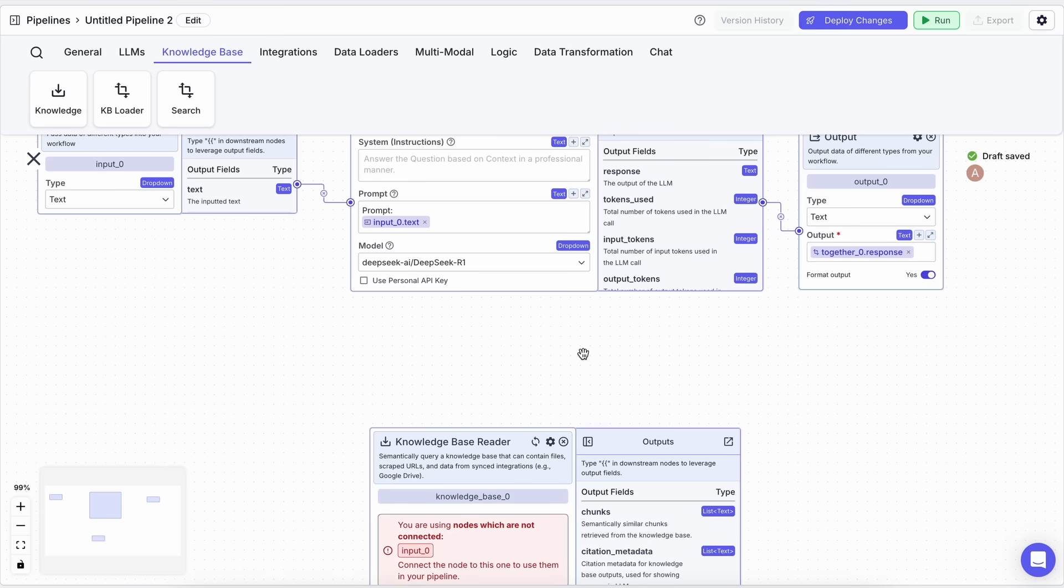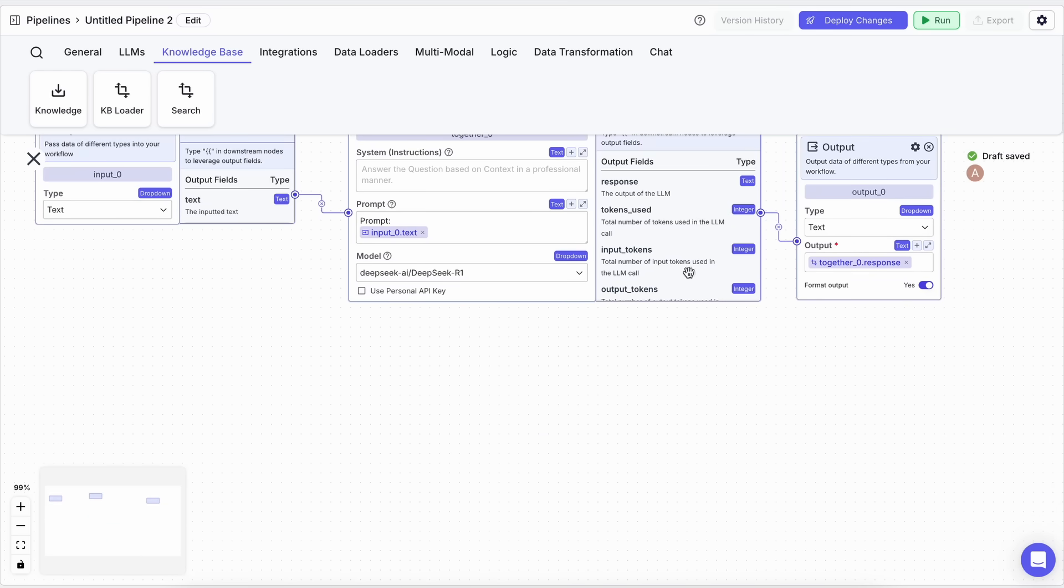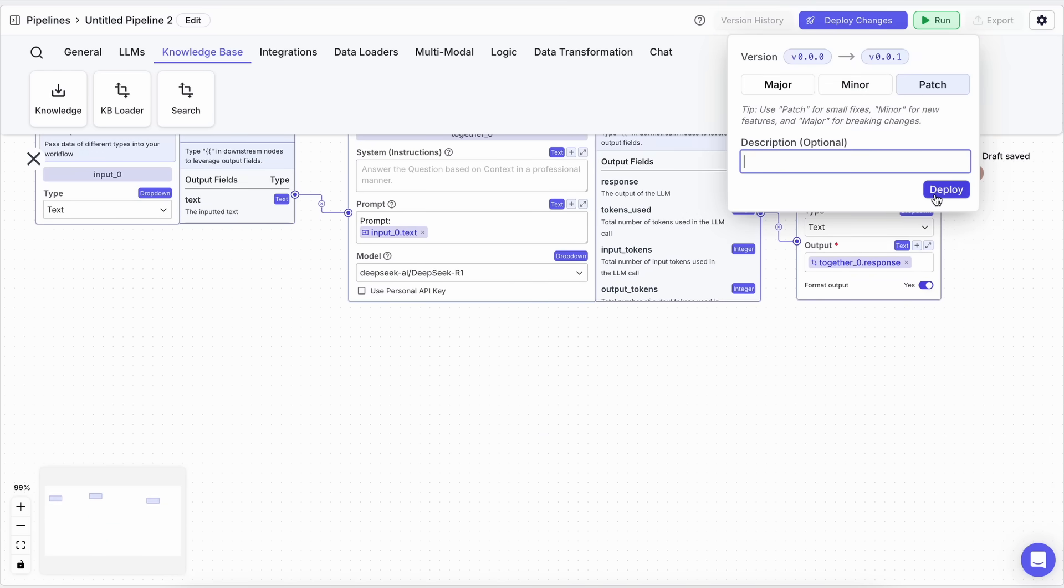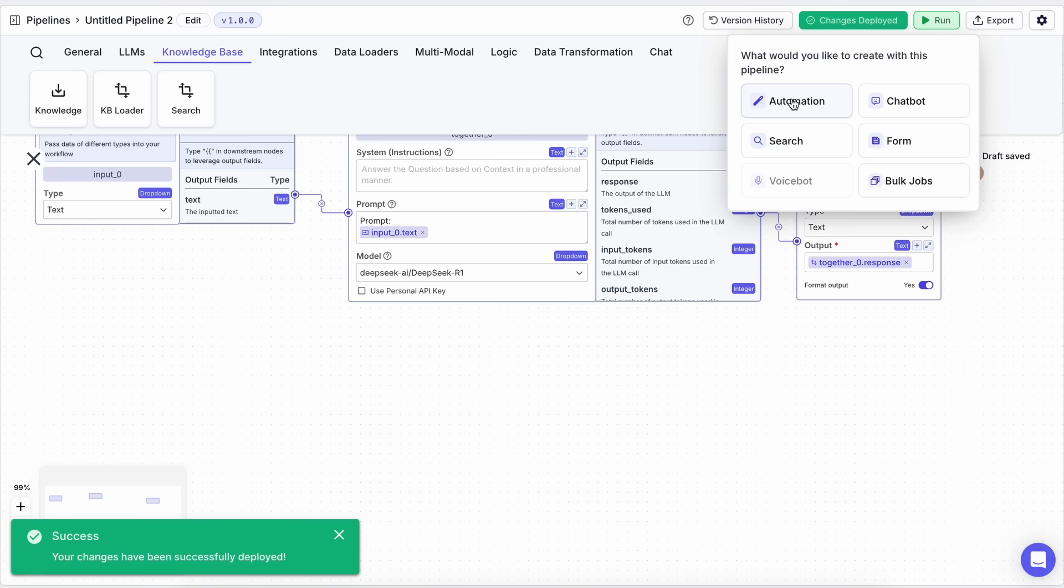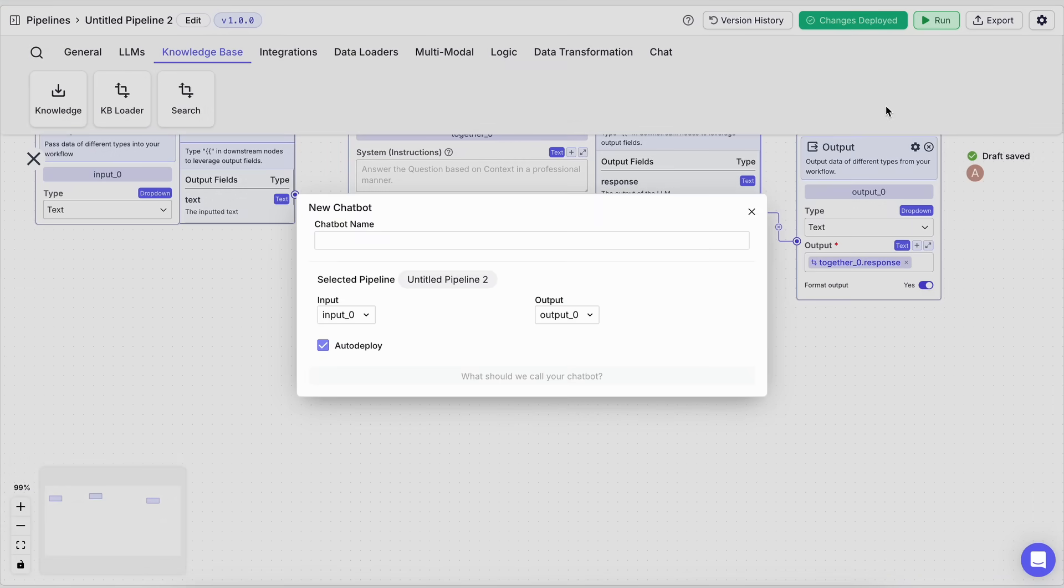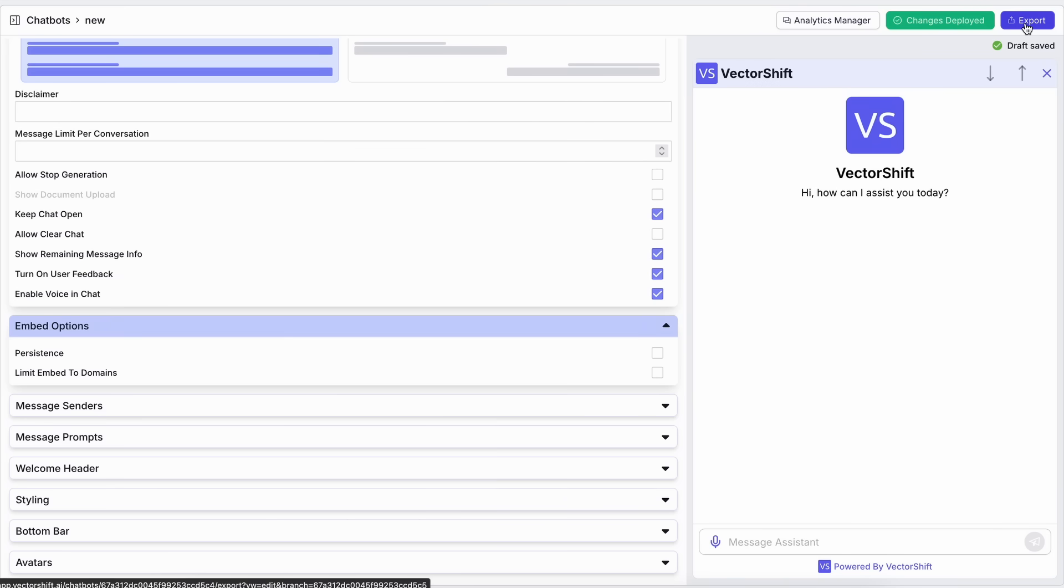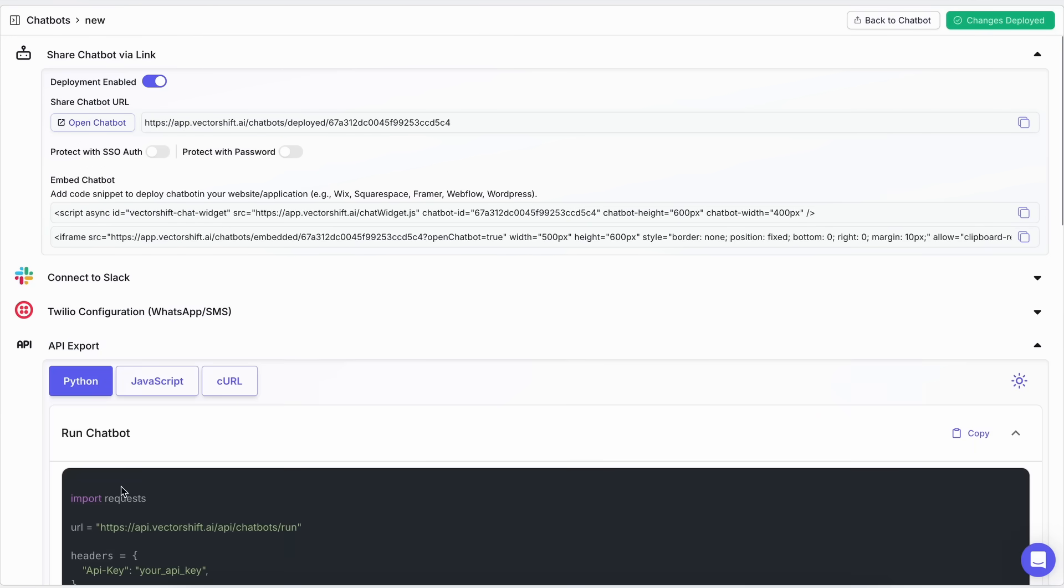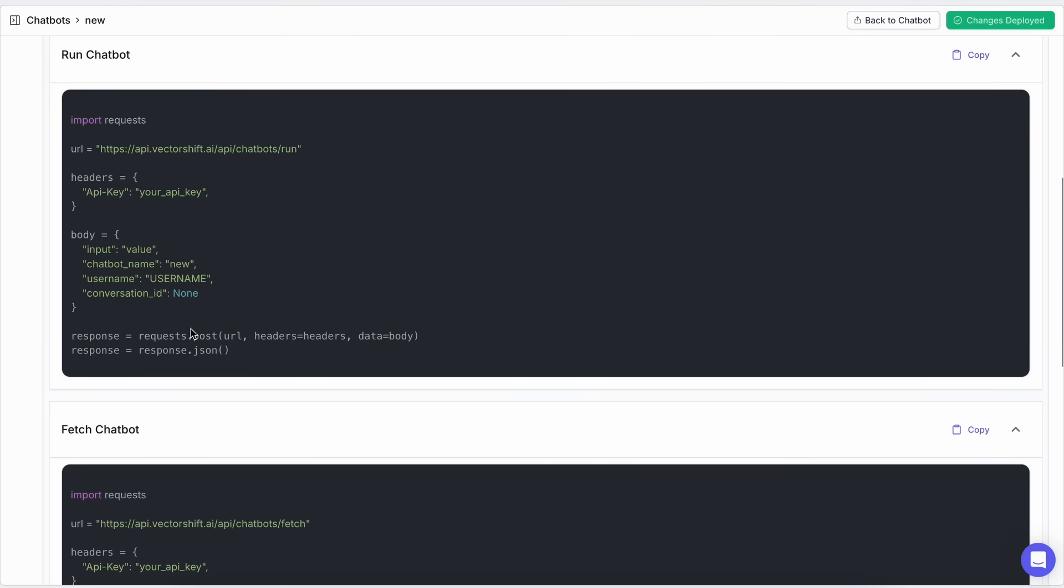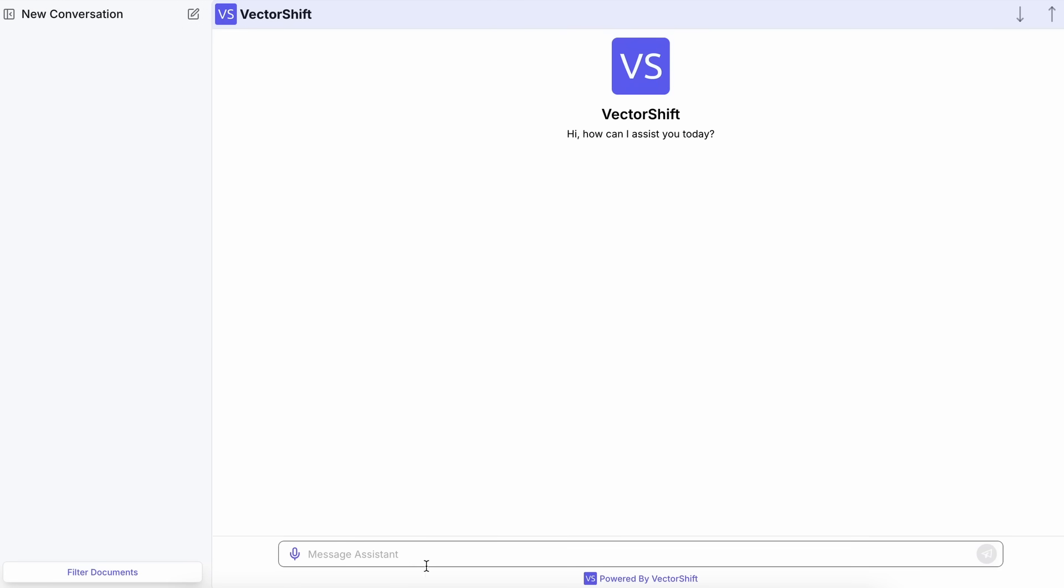Once you have everything figured out, just click the deploy changes option and it will save your workflow. Then you can export it to be an automation, chatbot, search, or form. Let's select chatbot. You can enter the chatbot name and go to the next page. Here you can configure how you want the chatbot to look. Once done, you can deploy the chatbot, integrate it anywhere, or use it as an API in your own applications.